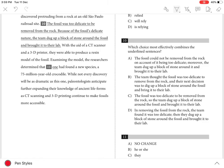Question 10. The best answer is C, because it clearly and concisely combines the sentences in a way that shows the cause and effect relationship between the condition of the fossil and the decision by the research team.